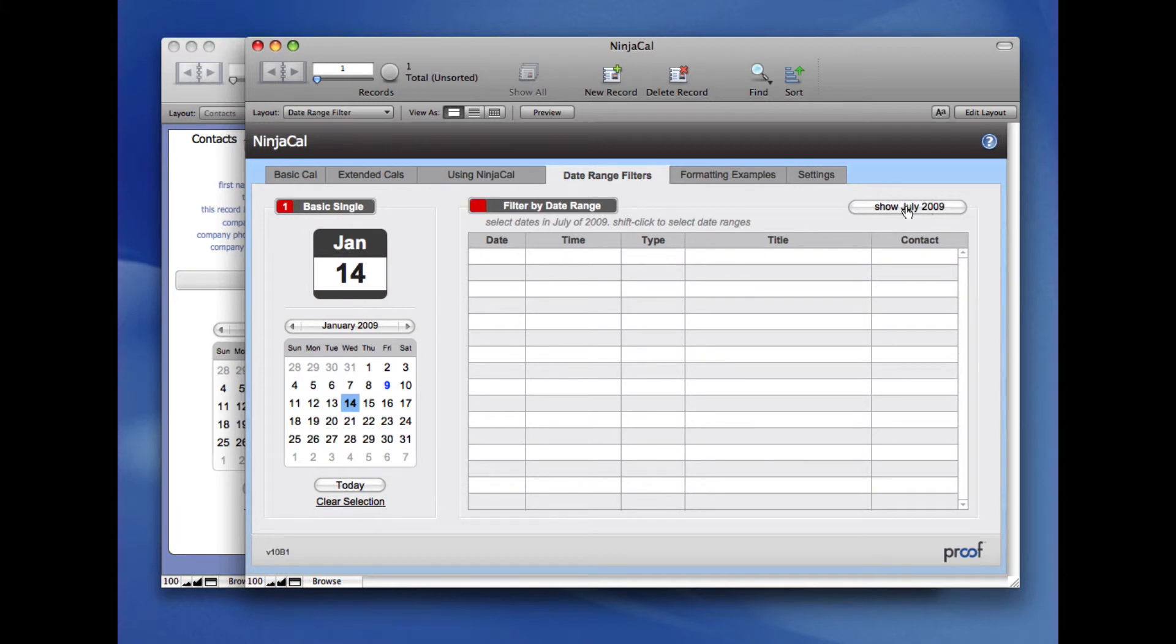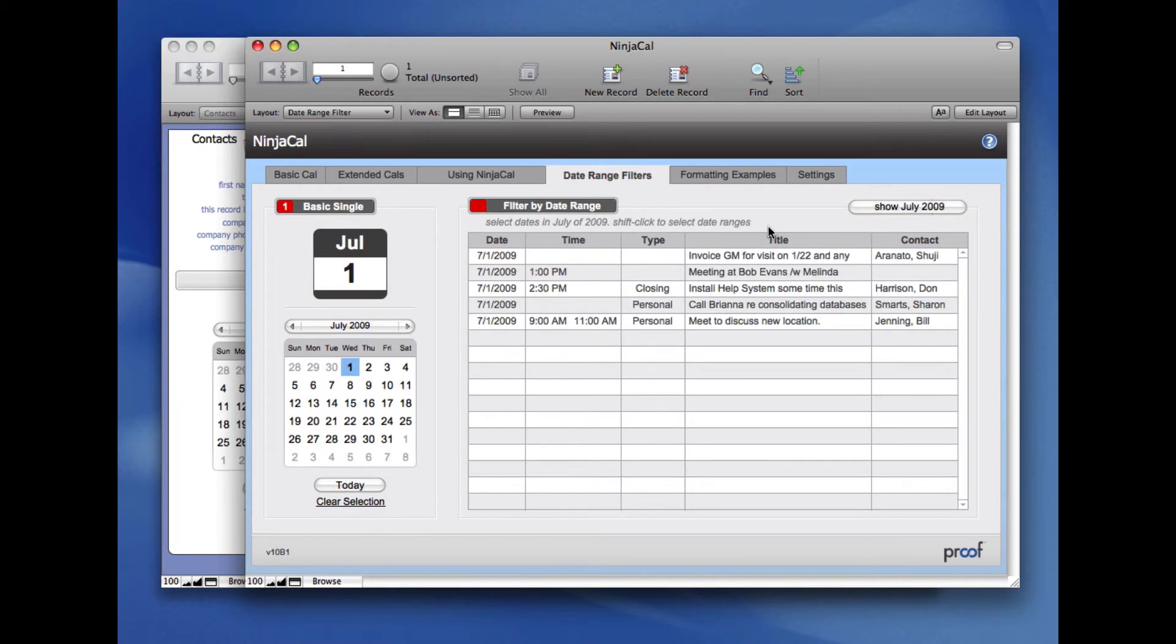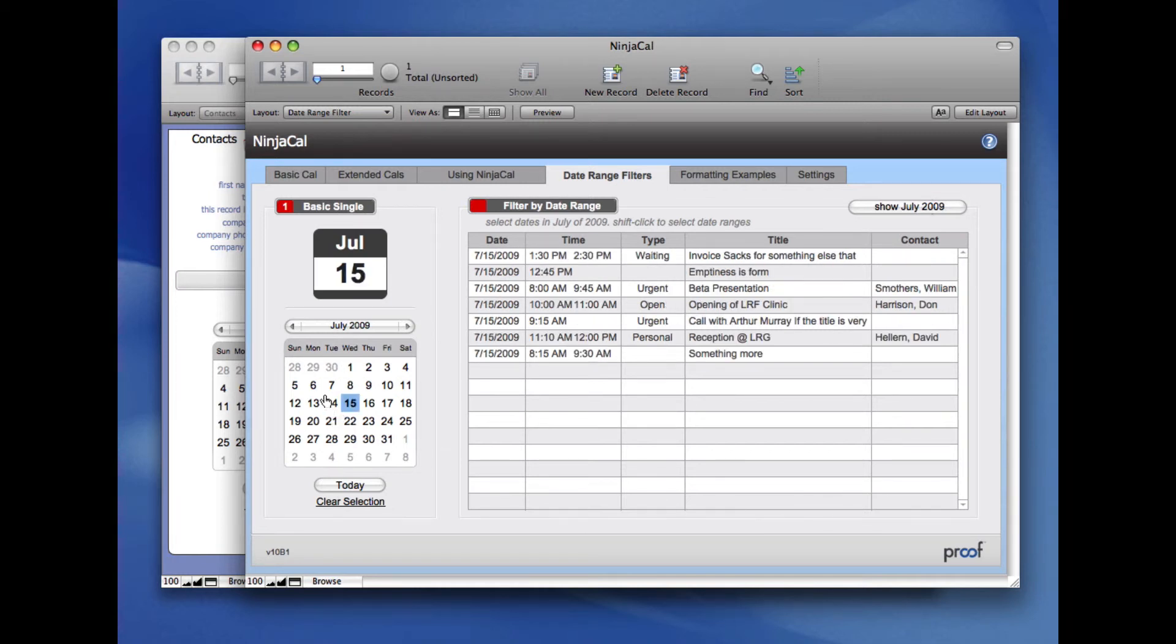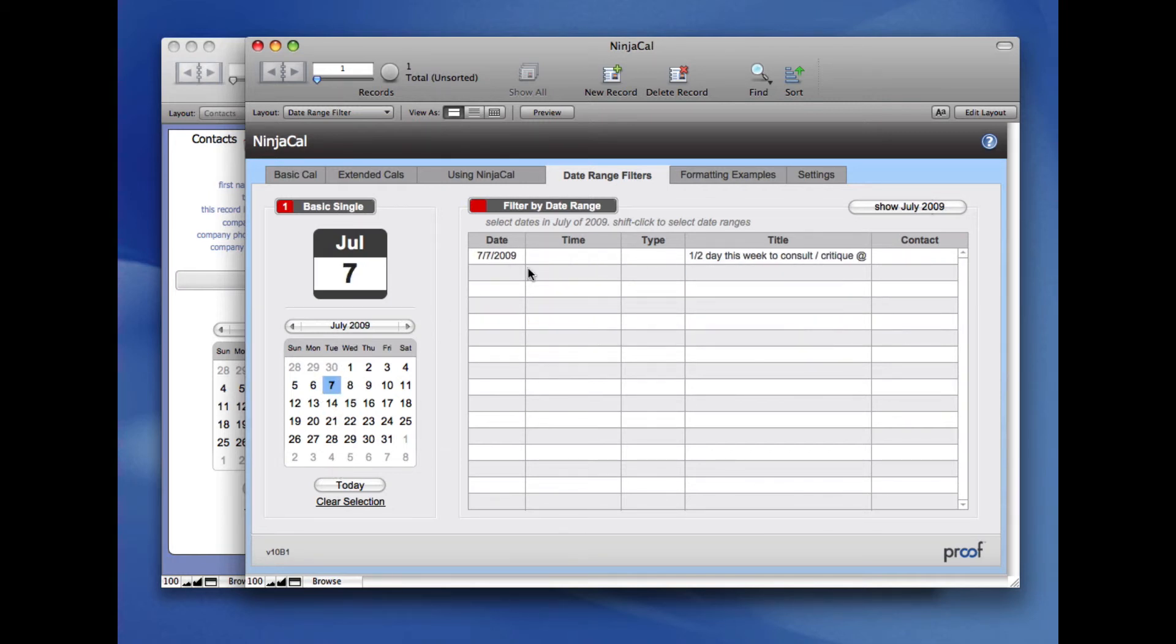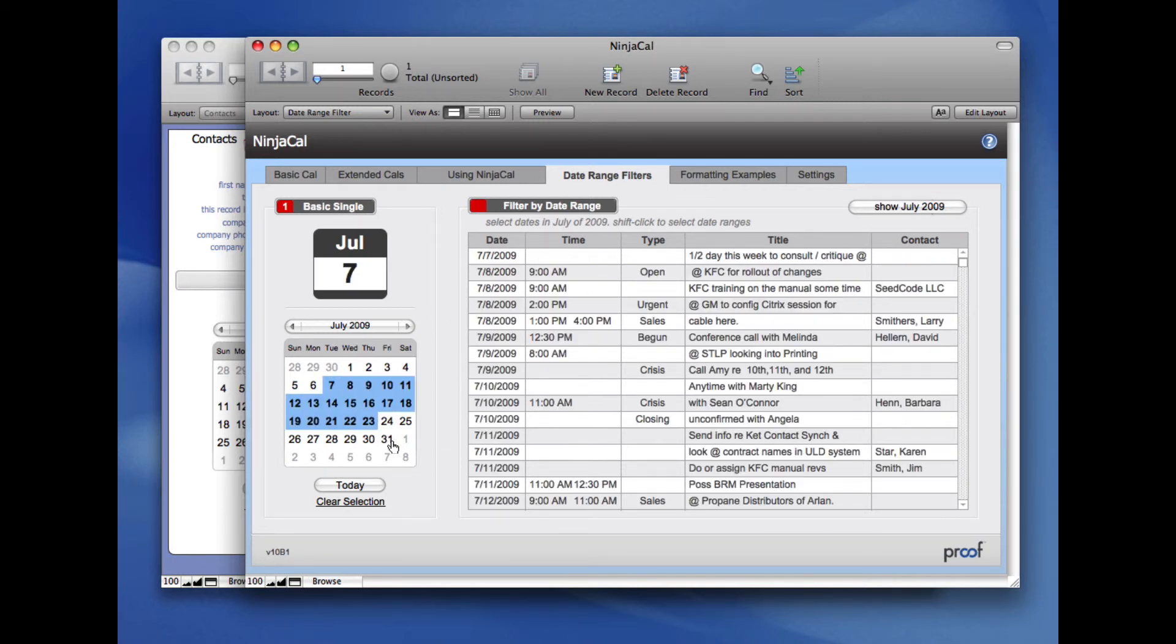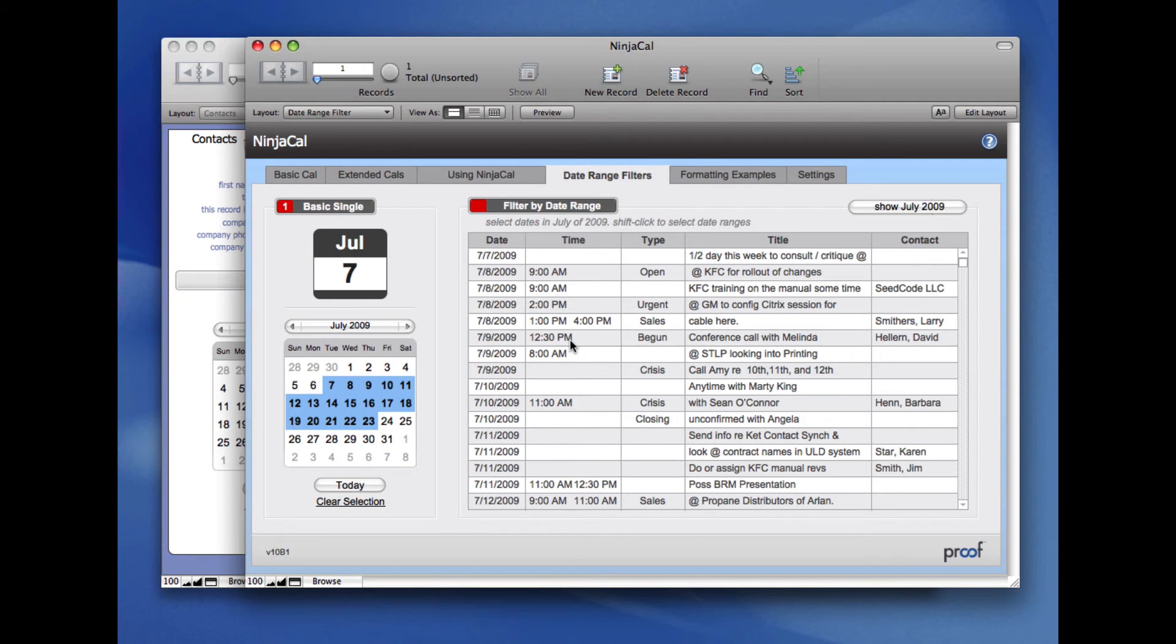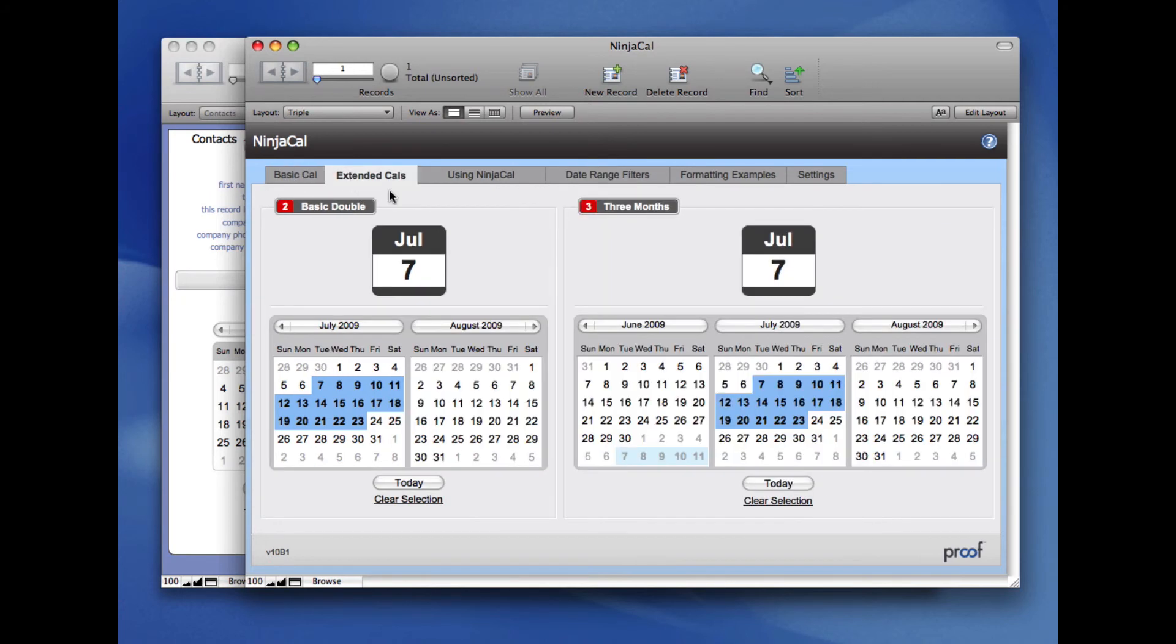I'm going to click on July 2009 here to set the date, and you'll see that as I click a date in the calendar, we're filtering the portal to the right. Best of all is I can do date range filtering here. I'm going to shift click, and now I'm filtering this whole kind of two-week range. This is a really cool feature of NinjaCal, and I encourage you to employ this in your own work.